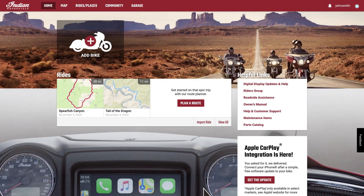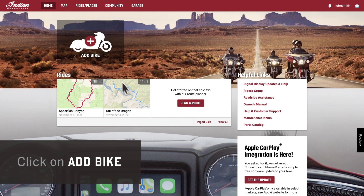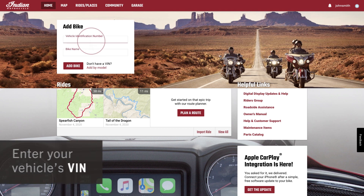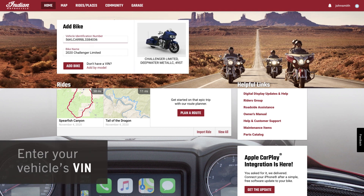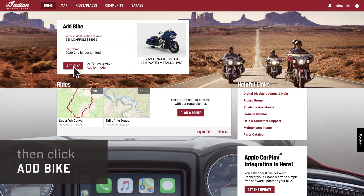Once you have created an account or logged in, select Add Bike if your motorcycle is not showing. Enter your bike's VIN. The bike name will auto-populate if the VIN is entered correctly. Once the VIN is entered and the bike name is displayed, select Add Bike.